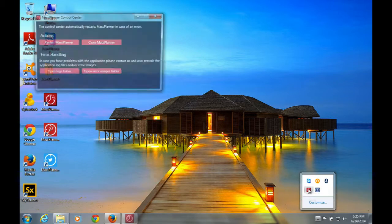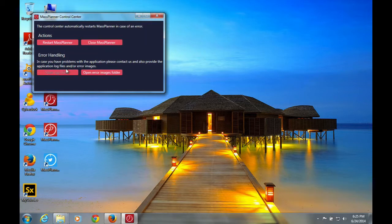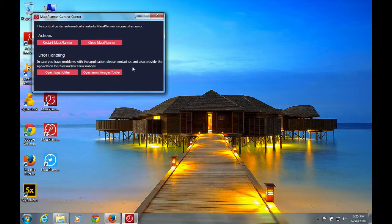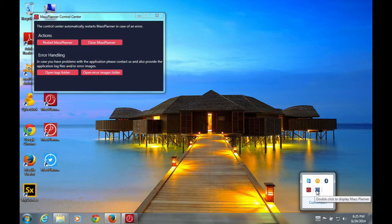If you double click on this, that brings up the Control Center, which you can actually restart the application, close the application, open the application logs, or open the application error image logs folder. So we'll just go back to Mass Planner.